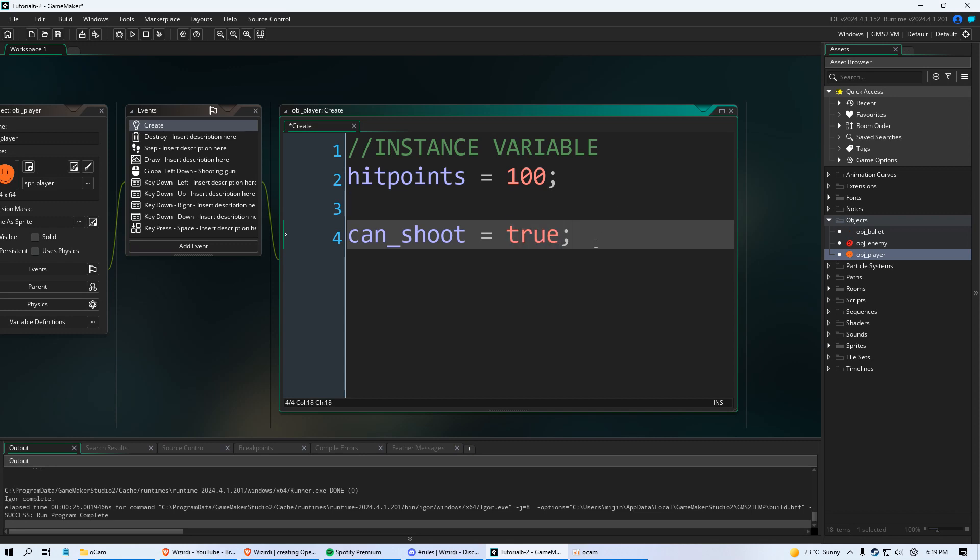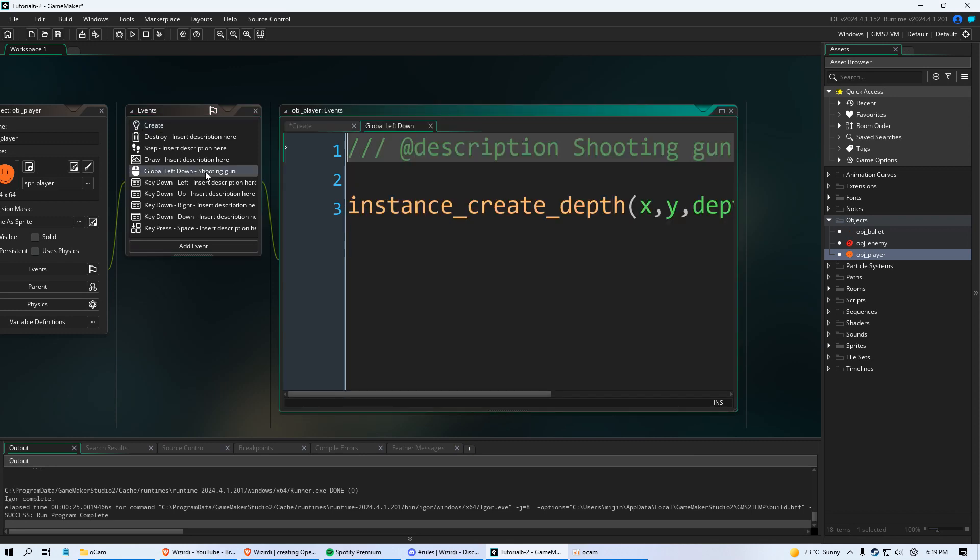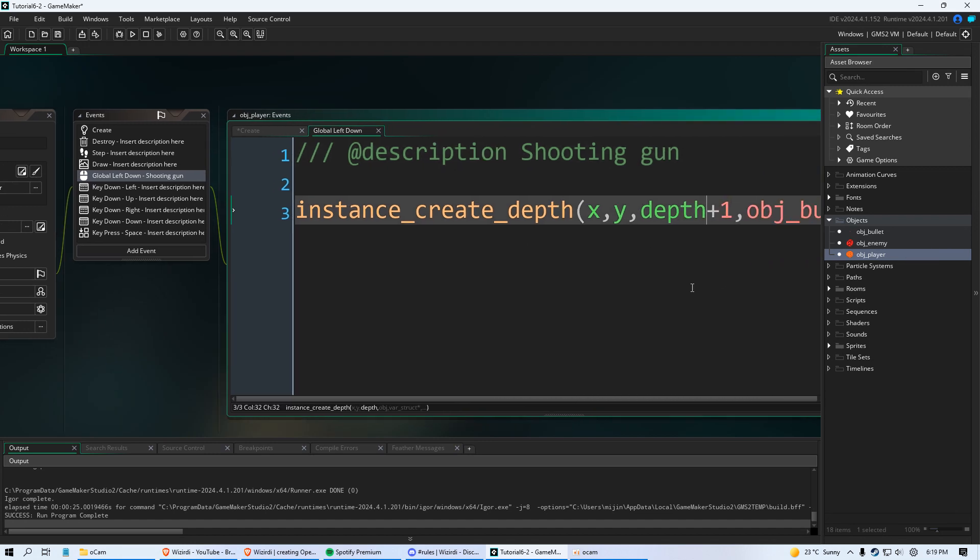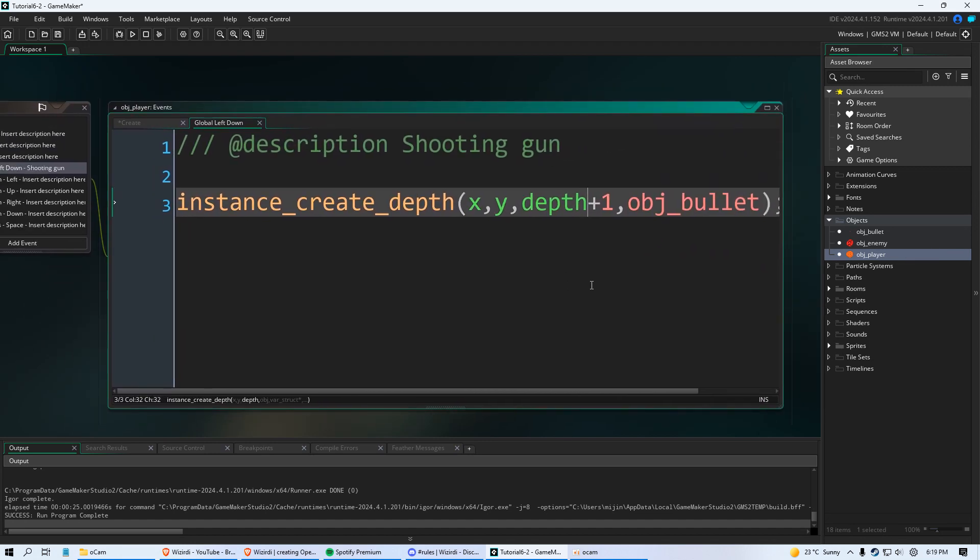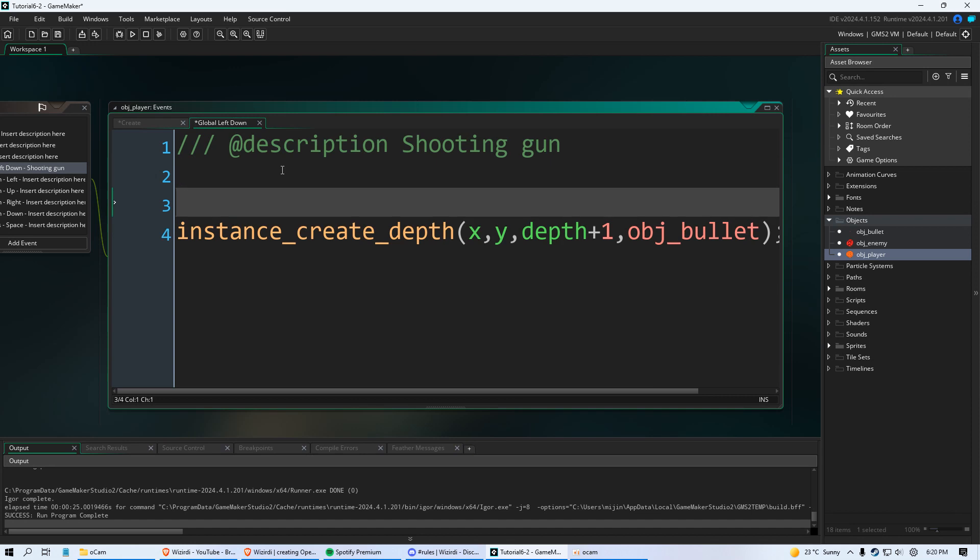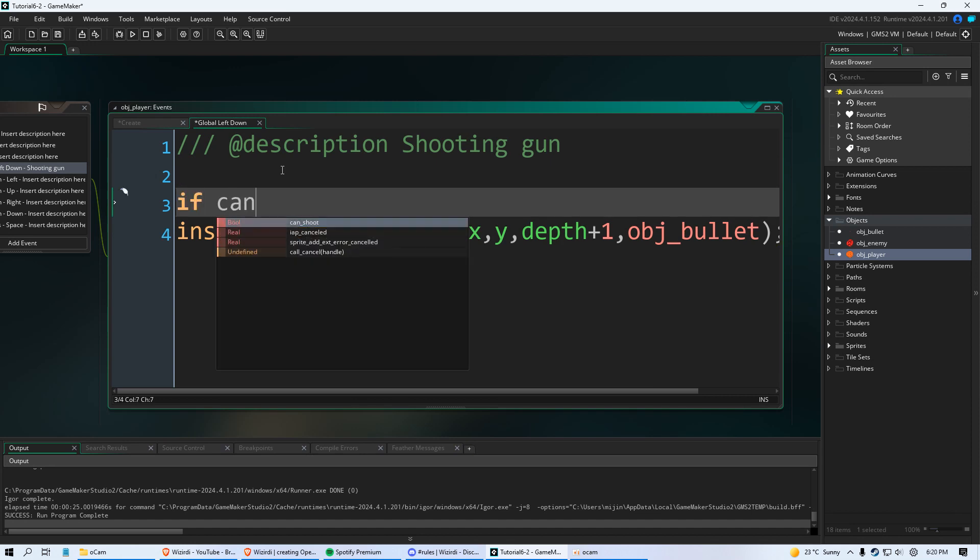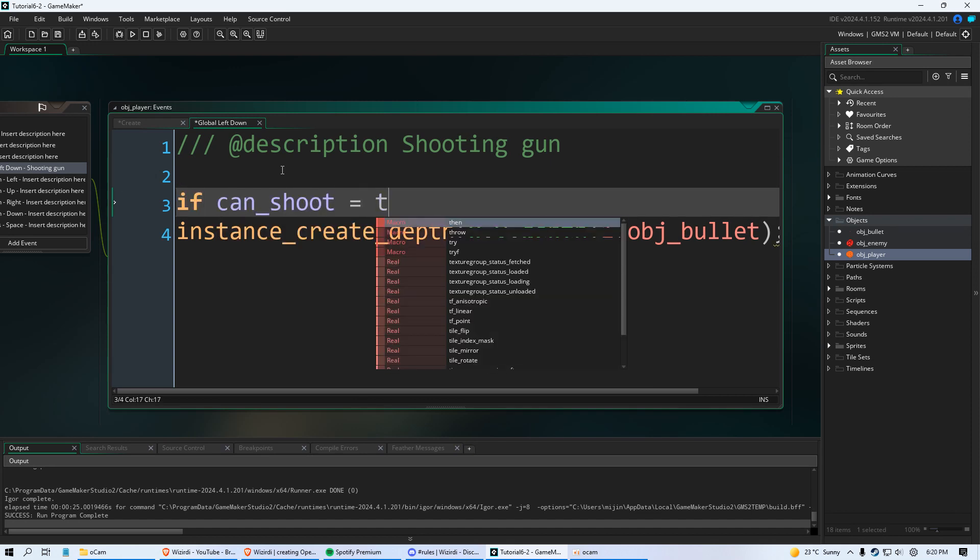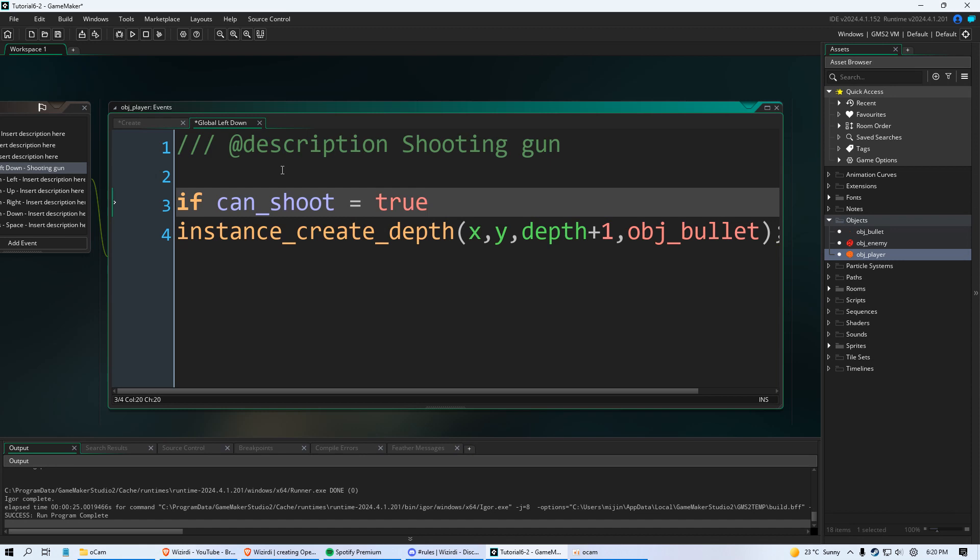And we're basically going to say if this variable is true then we're allowed to shoot a bullet. So from there we're going to go to our global left down which is where we're creating our object bullet. Again this is all in object player. And we're going to create an if statement. We're going to say if can_shoot equals true. Now we're going to put curly braces. We're going to put one here.